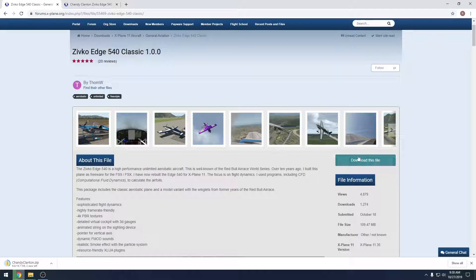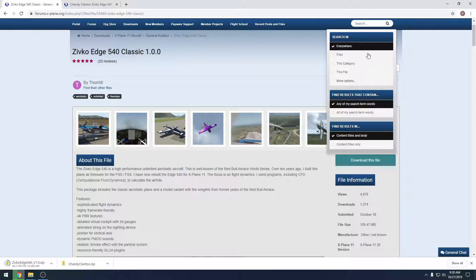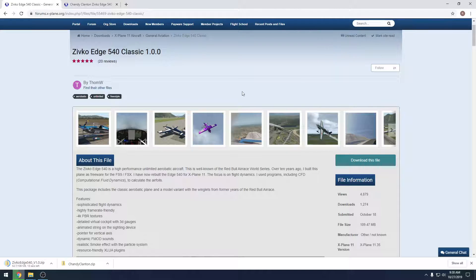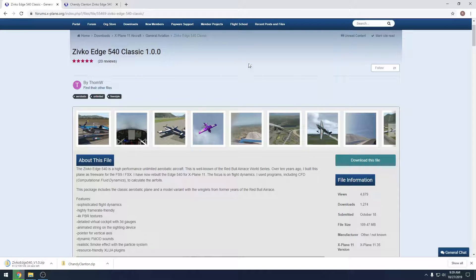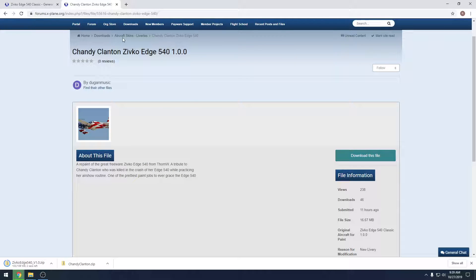We're just going to hit 'Download this file' for both. If you don't see 'Download this file,' it's because you have to make a username and password and sign up for the org. If you're looking for something specific you can always come up to the search and type it in. Once you're on the org, if you go to Downloads and then All Downloads, this is where you can generally find all your libraries, scenery, and airplanes. You can see: Downloads, X-Plane 11, Aircraft, General Aviation, and then the Edge 540. And then under Downloads, Aircraft Skins/Liveries, the livery for the Edge. Both of those are done downloading.